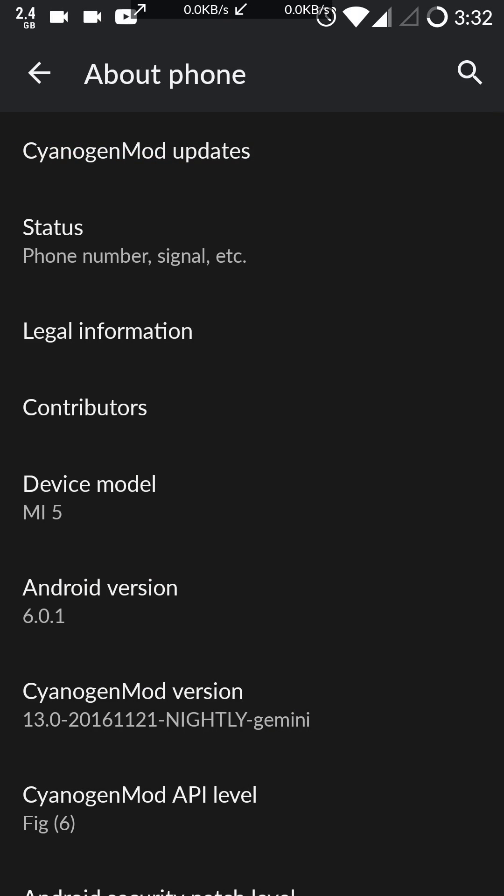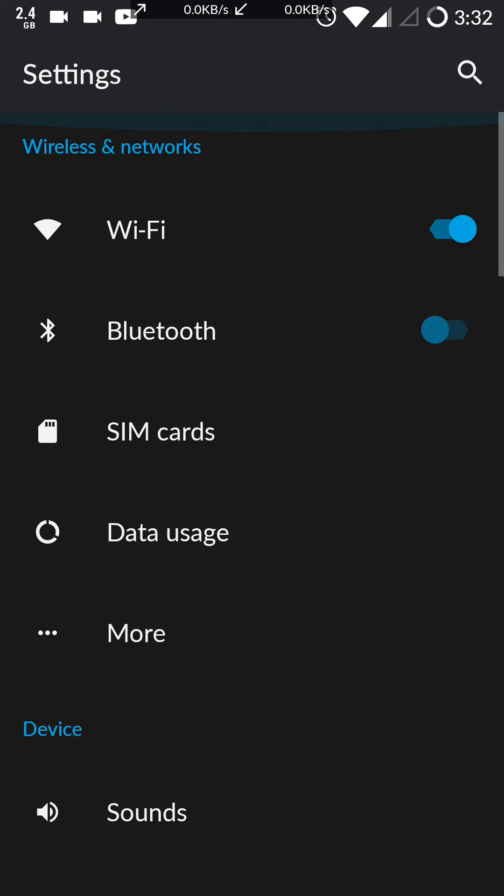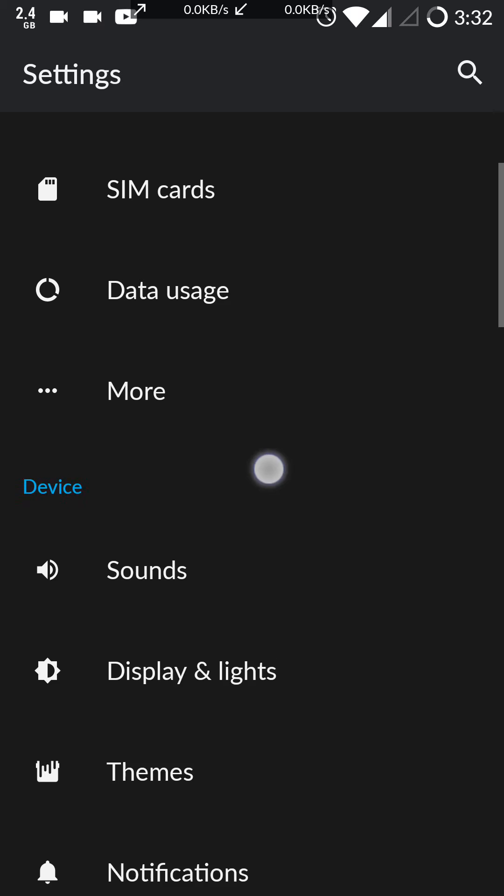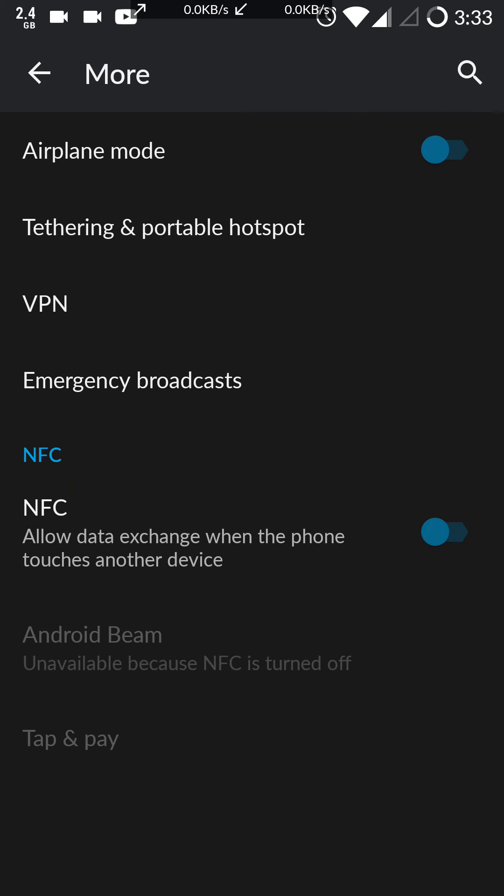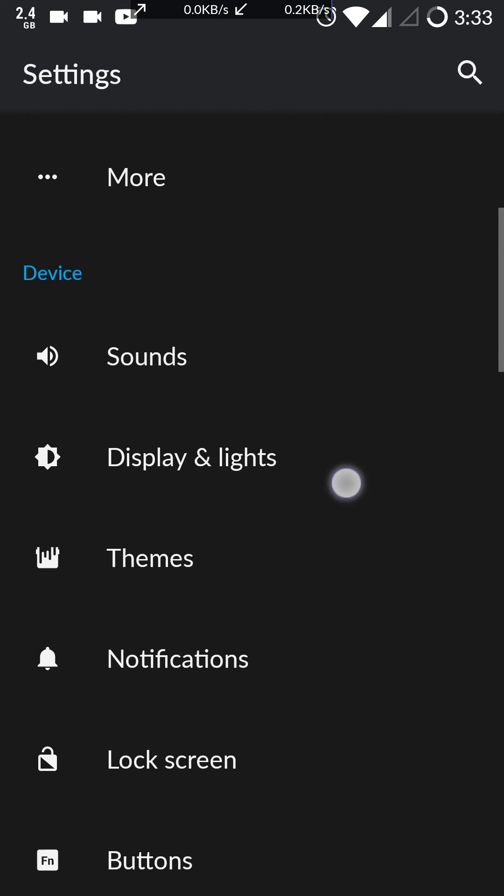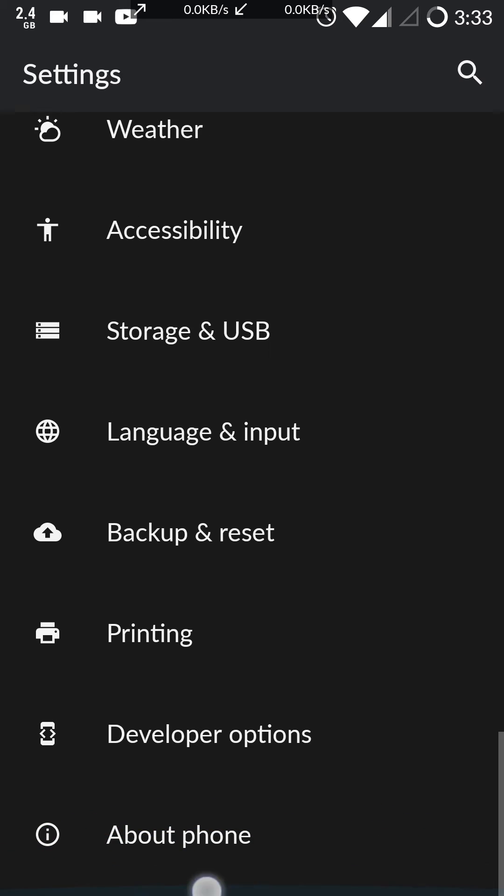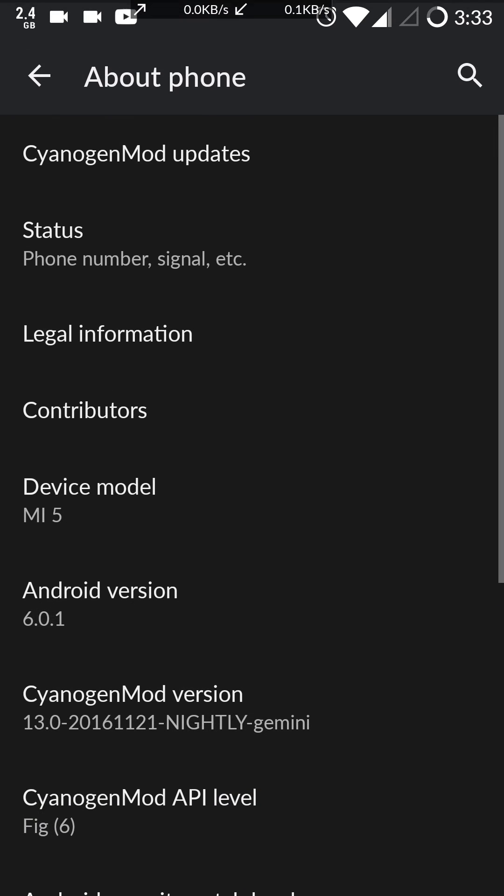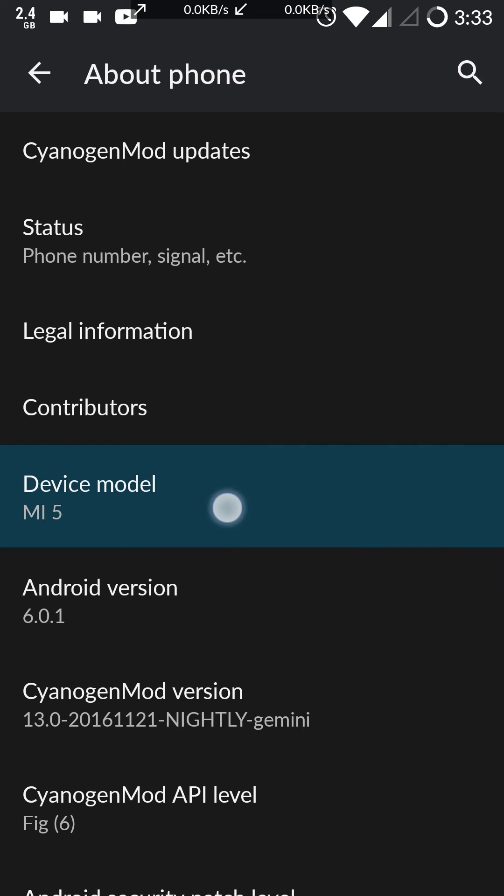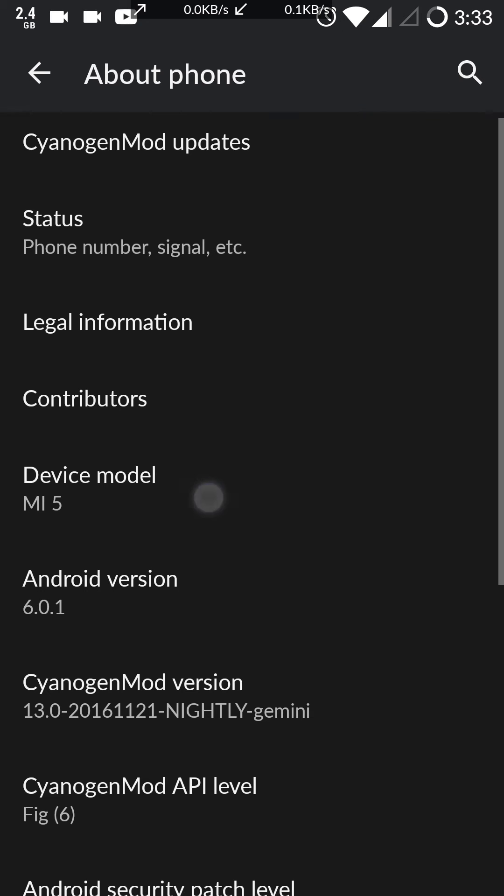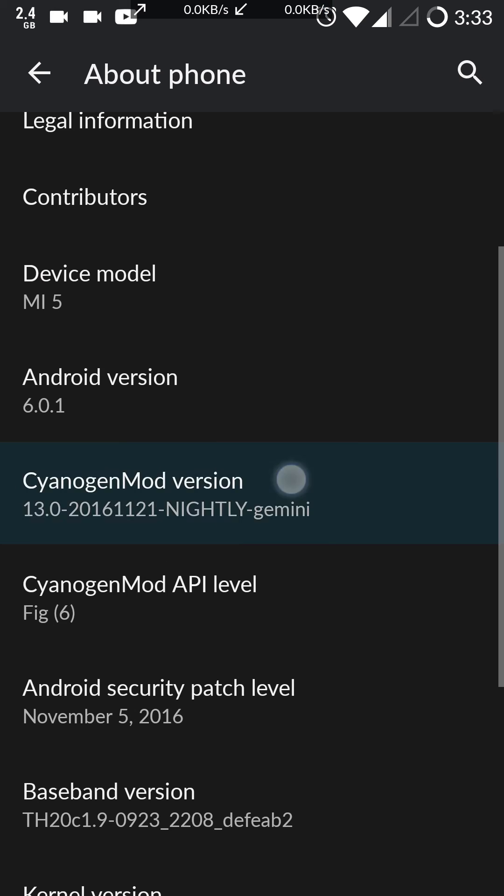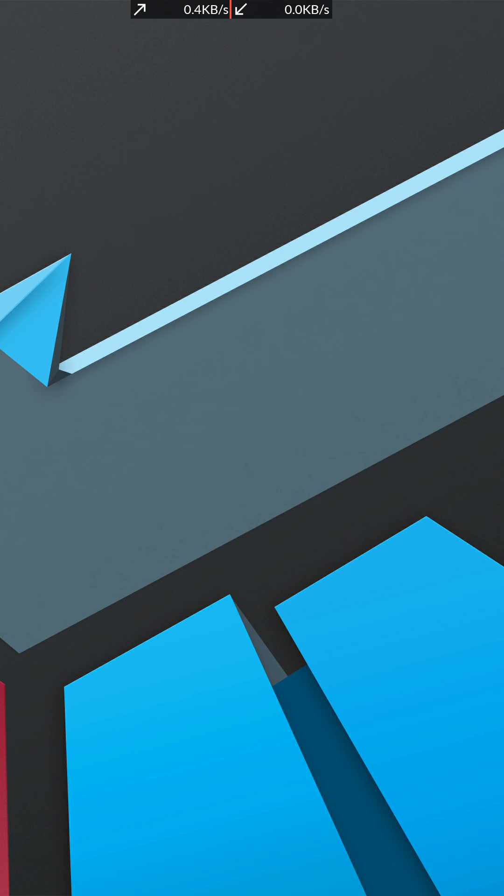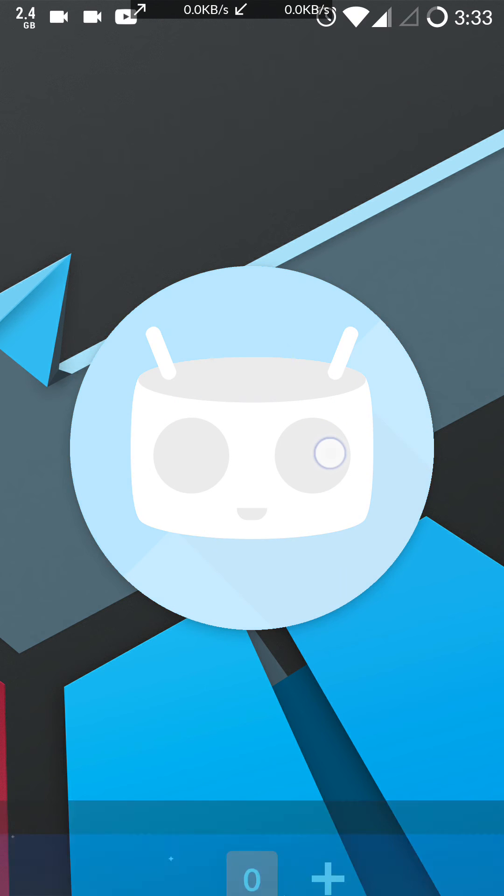One thing about this ROM is it's very fast and it's pretty stable. So if you want to try this ROM on your device or your Mi 5, you can use it. It is good.